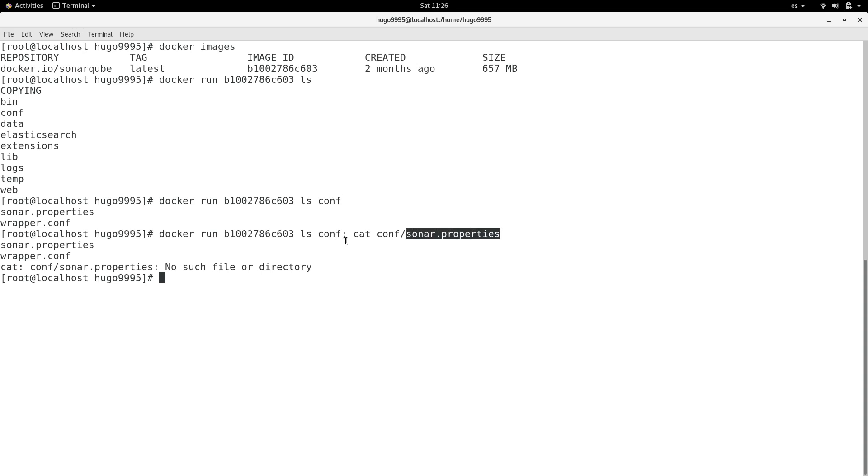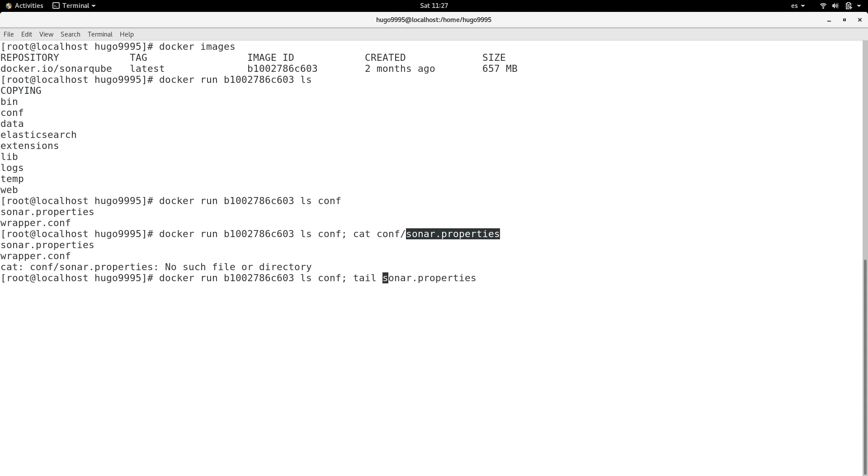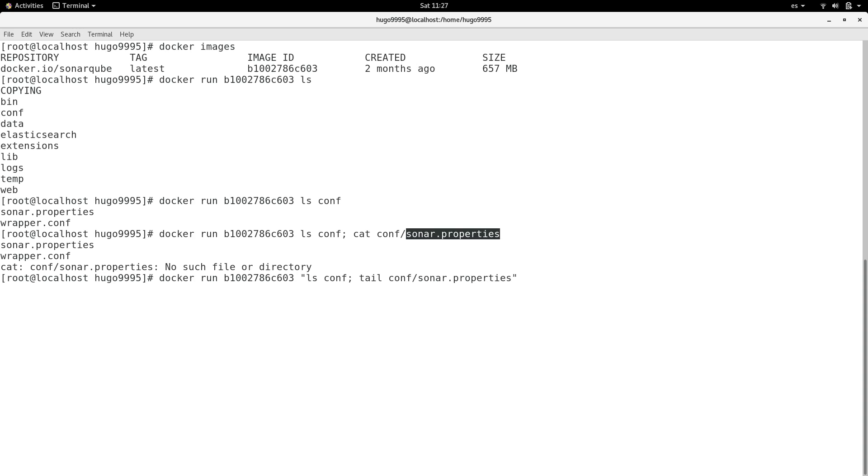So what if I try to do the same with quotes to see if Docker will take it as one command? But as you can see, we have a problem as well.